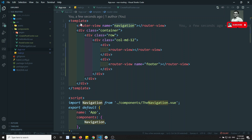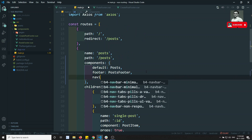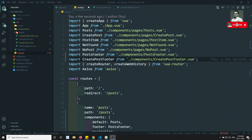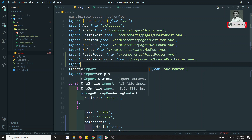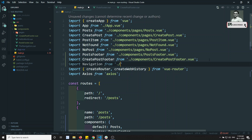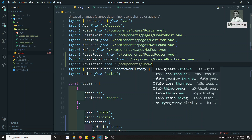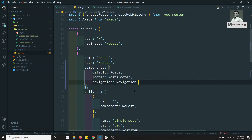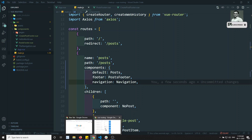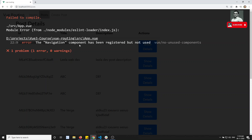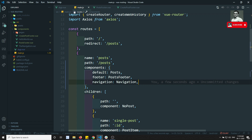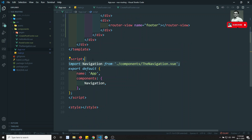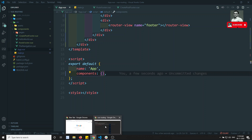I can keep it like this — router-view name equal to 'navigation'. Now I need to mention this navigation in all route configs. I need to import Navigation from '/components/Navigation.vue' and add it to the components object. However, we got an issue: the Navigation component has been registered but not been used in app.vue because we removed it there but are importing it.